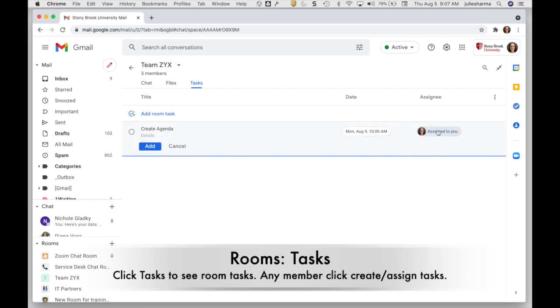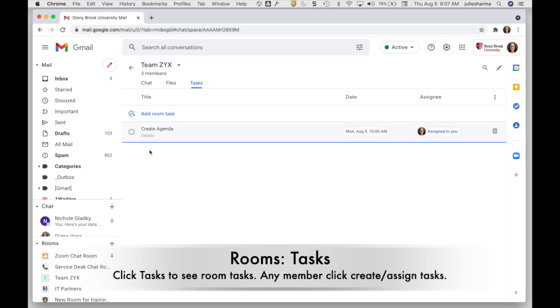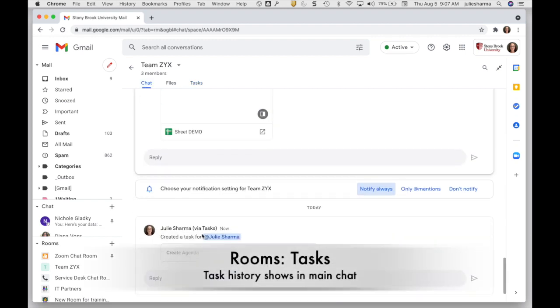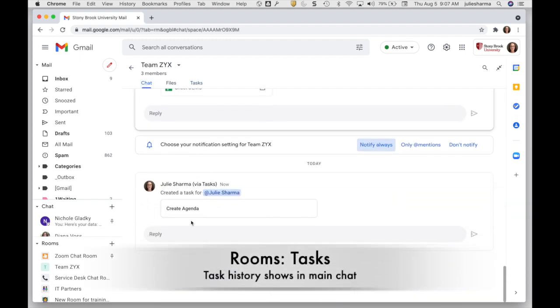You can only assign to people within the room. And once you've done that and click add, the task will be available to everybody in there. And you'll also see in the chat list that the task was created and assigned.